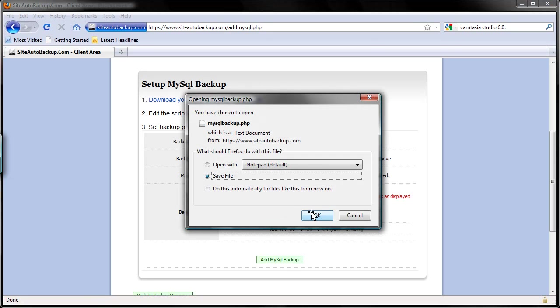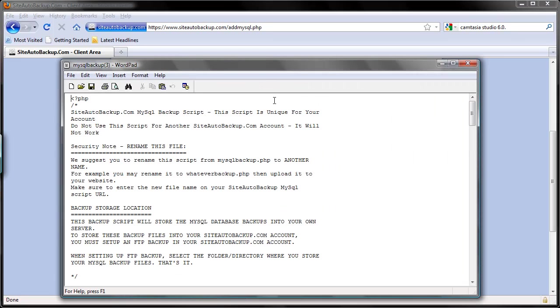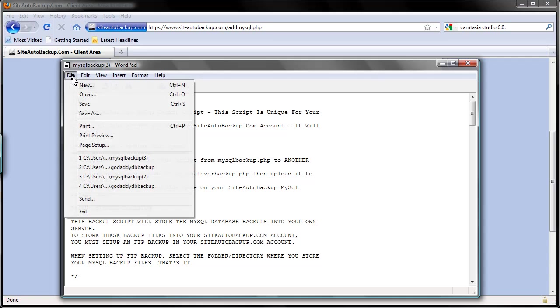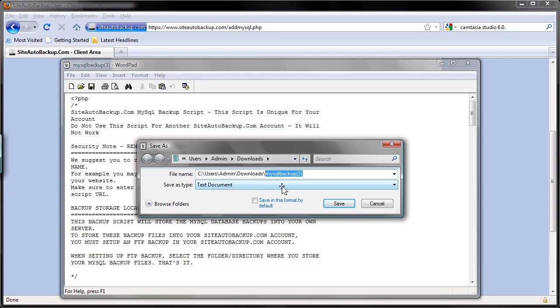I am going to save the file and double click and I'm going to open the file in my text editor and save it as and just rename it to any file name you want. For security, just change the filename from mysql backup.php to something else, for example backup.php. Just remember to end the filename with .php in the end.